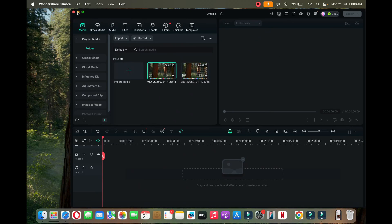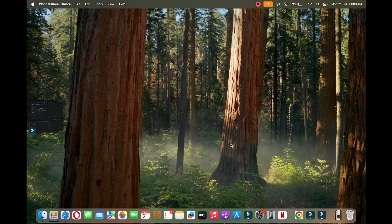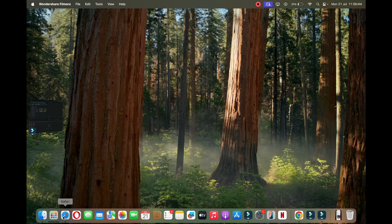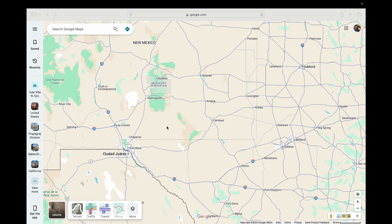Hello everyone. In this video I'm going to show you how to pin multiple locations in Google Maps. First of all, open up the web browser just like this. Now you need to go and search for a location.